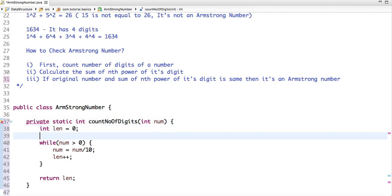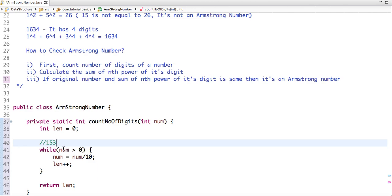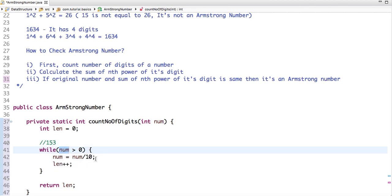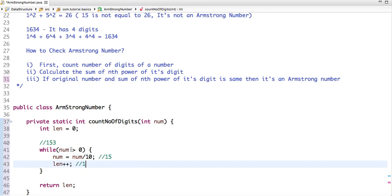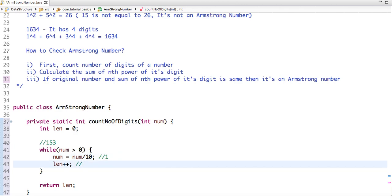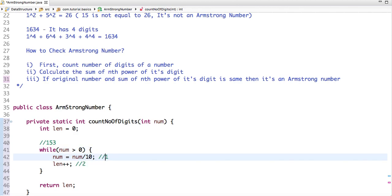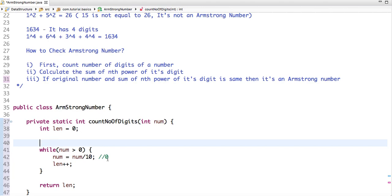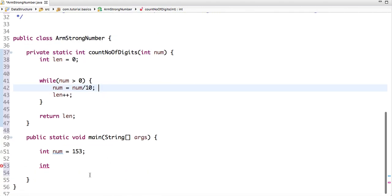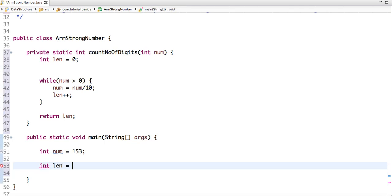For example, if my number is 153: 153 is greater than 0, so in this step the number becomes 15 and length becomes 1. Again, 15 is greater than 0, so it's divided by 10 and the number becomes 1 and length becomes 2. Then 1 is greater than 0, it becomes 0 and the length is 3. In this way we find the length of a number. Now we have the length, so int length = countNumberOfDigits, passing the number.